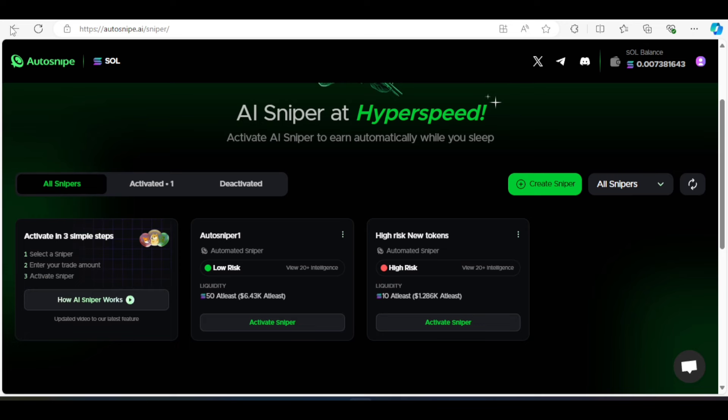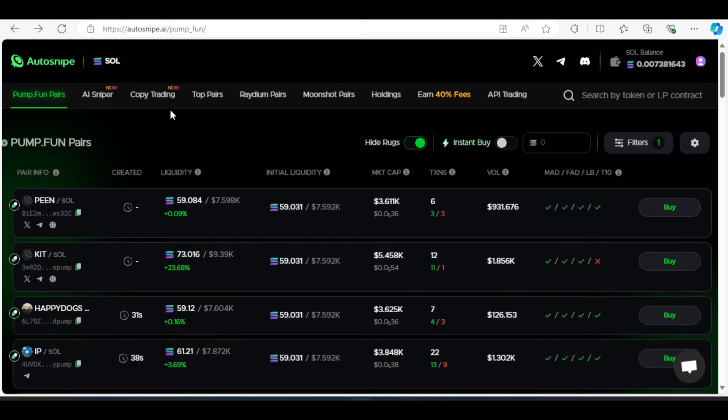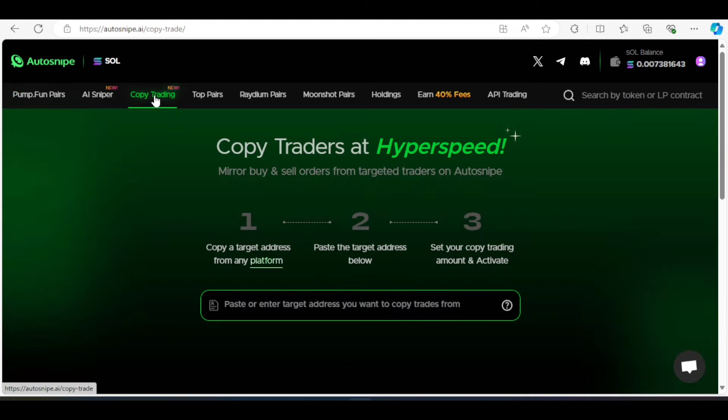Now, let's go ahead and take a look at the other one, which is the copy trading. Now, this is actually one of the best one right here. But it's not automated. It is manual, at least for the setup, not for the trading. So come to the copy trading section right here. You can see have over here the steps. Copy the address of the platform, paste the target address and set up your copy trading amount and activate.